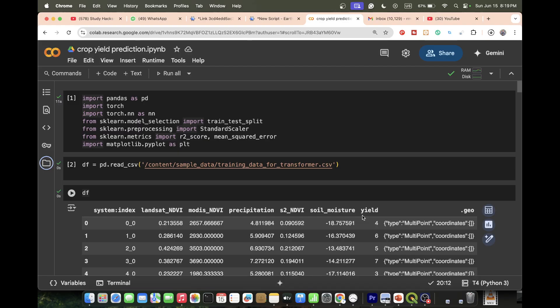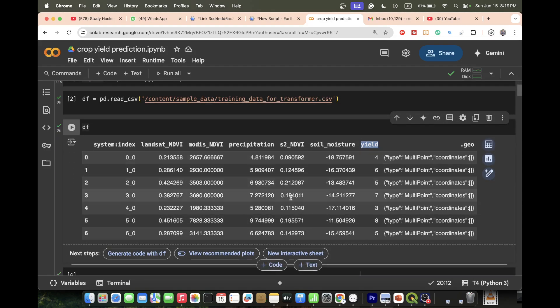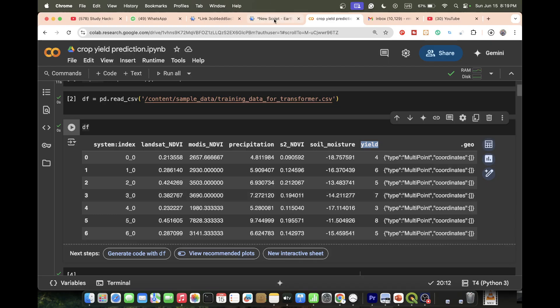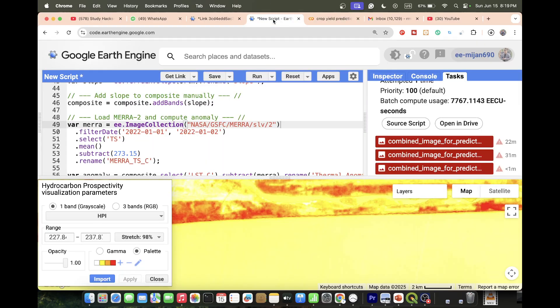We also use temperature data and soil moisture data. And we have this type of yield data — basically crop yield values. So this is the data we need to create.